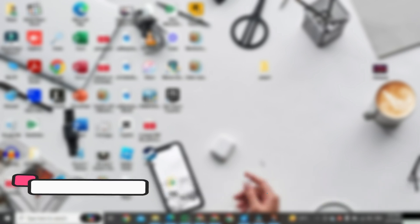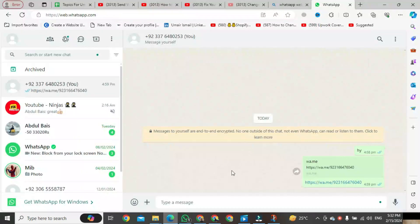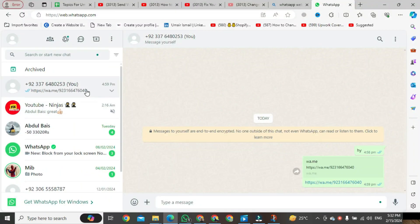First of all, open any browser and also open WhatsApp Web. Then open any chat on WhatsApp and here we will type.